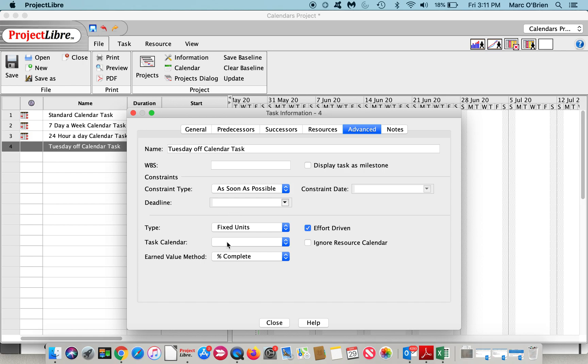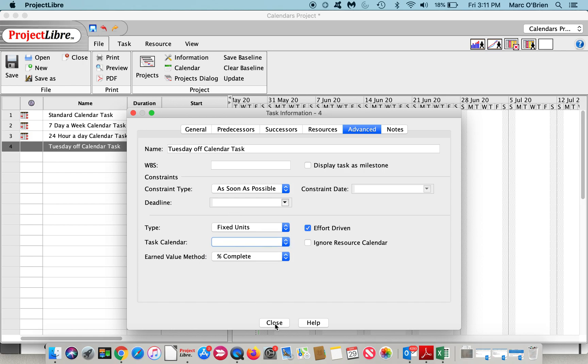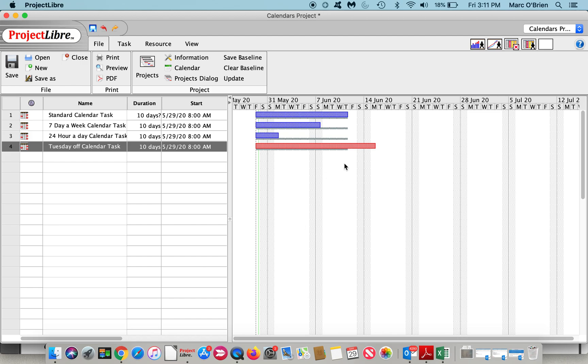And then the Tuesday off - that is longer because it does in fact finish on Monday because of that gap. So that kind of explains how the project calendars work, the task calendars, and the resource calendars.